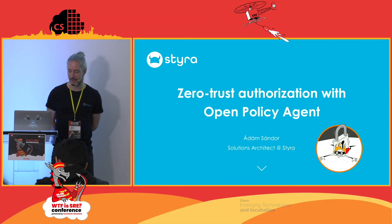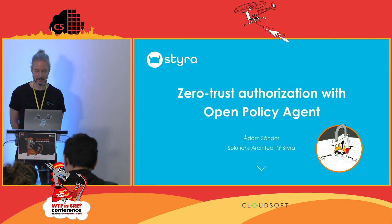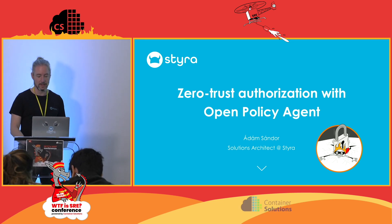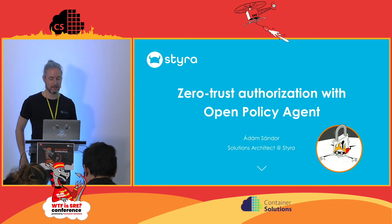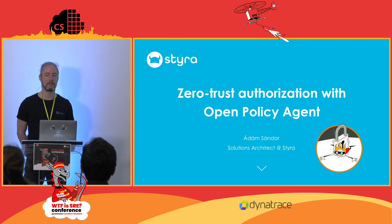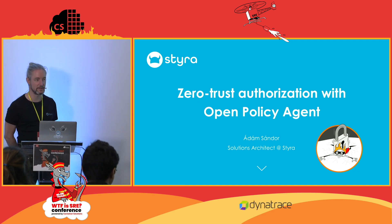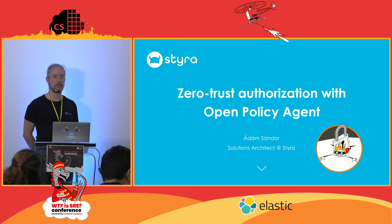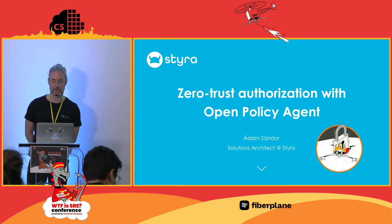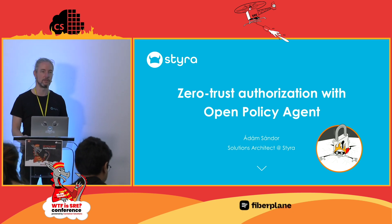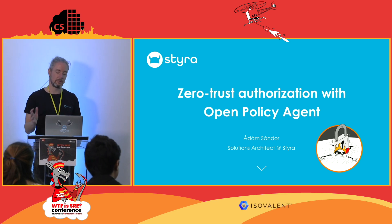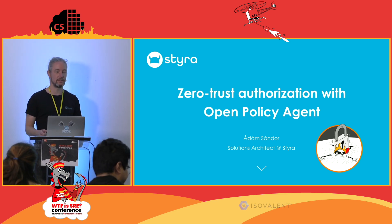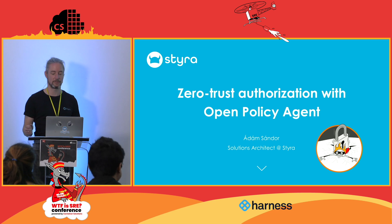Welcome everybody, very happy to be here on the security talk track. As Charles said, I work for Styra. We are the company behind the Open Policy Agent, which is a very interesting tool for implementing authorization. Today I'm going to walk you through why would you use it, in what scenarios is it useful, and what is authorization anyway?